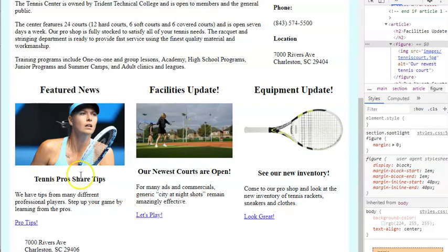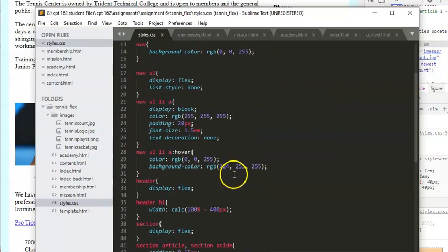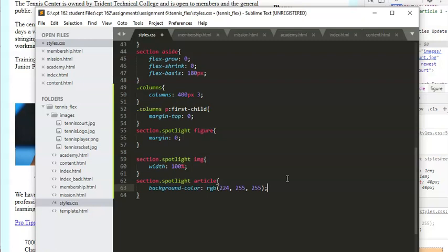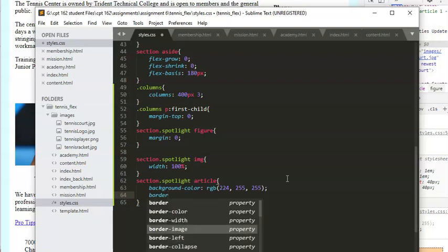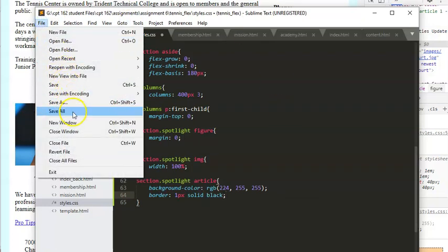Next we want to add a cyan background. We'll set a background color for each of the articles using 'section .spotlight article'. We'll add that background color and also put a border on it — border: 1px solid black. File > Save All and refresh — okay, it looks a lot better.